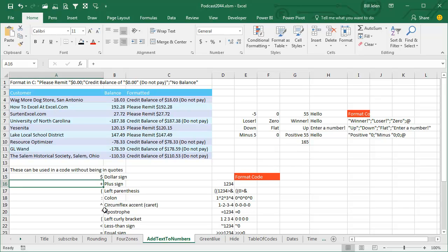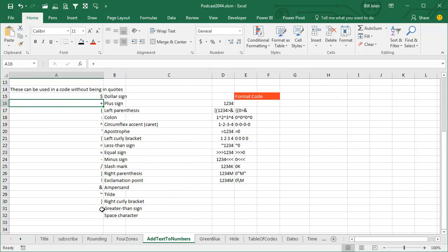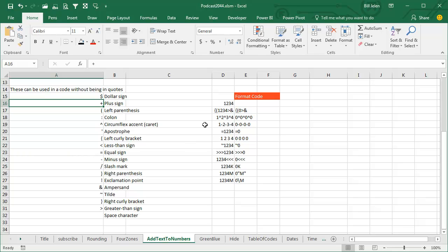Now, these are the characters that can be used in the custom number format without quotes. So if you happen to just need a plus sign or a minus sign, that's why you don't have to put it in quotes. And there's some additions to this. Like once I saw this list, I'm like okay, let's see what we can screw around with. All of these are the numbers 1, 2, 3, 4.